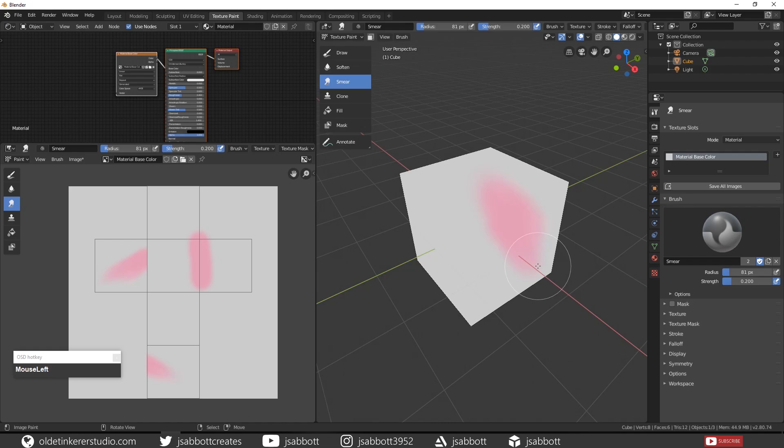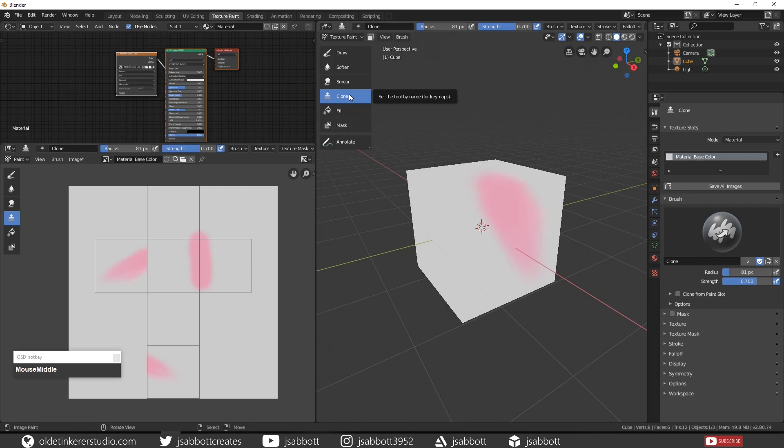The clone brush copies the image from a specified location to the active location. Select your clone brush and Ctrl-click on any area that you want to pick up a color. In this case I am just going to use the base color of white.